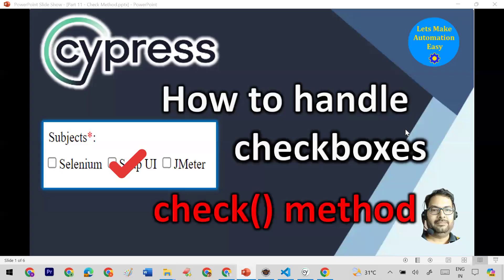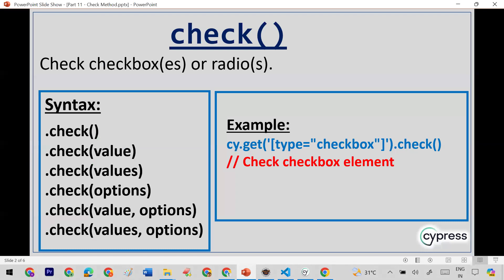Welcome everyone. Today in this session we are going to discuss how to handle checkboxes in Cypress. For that purpose we have a specific check method. In this session we are going to specifically focus on checkboxes; for radio buttons I will create a separate video.